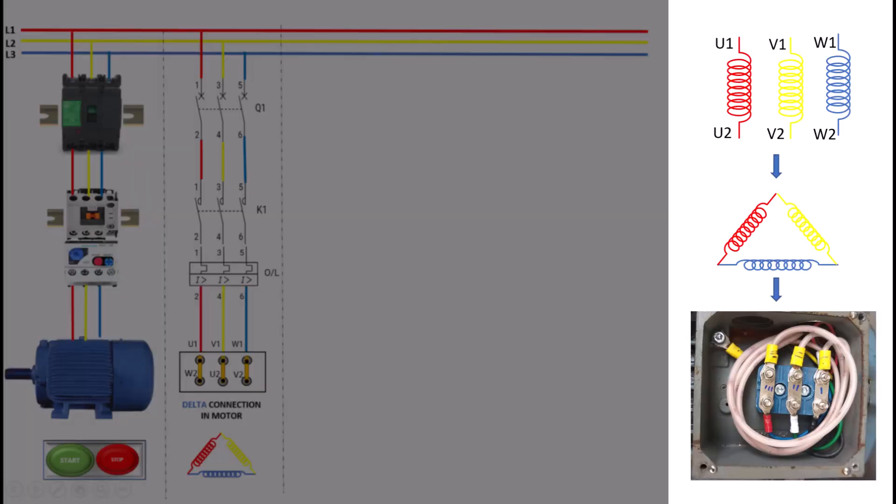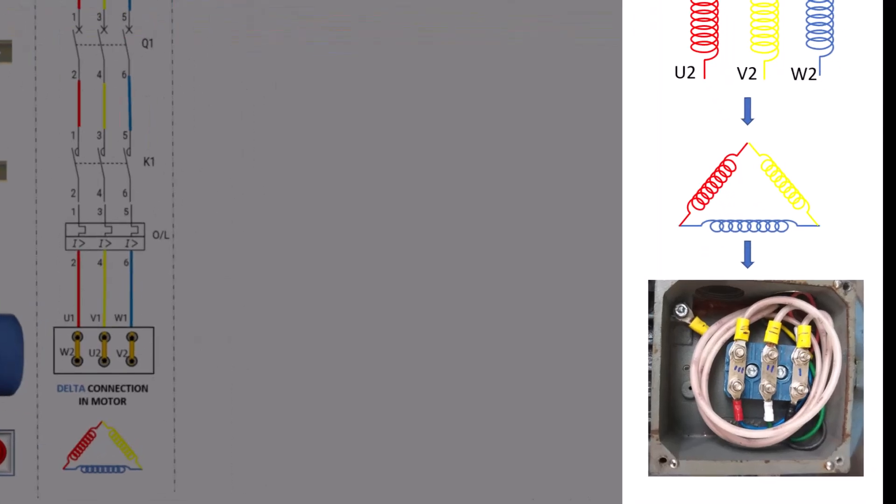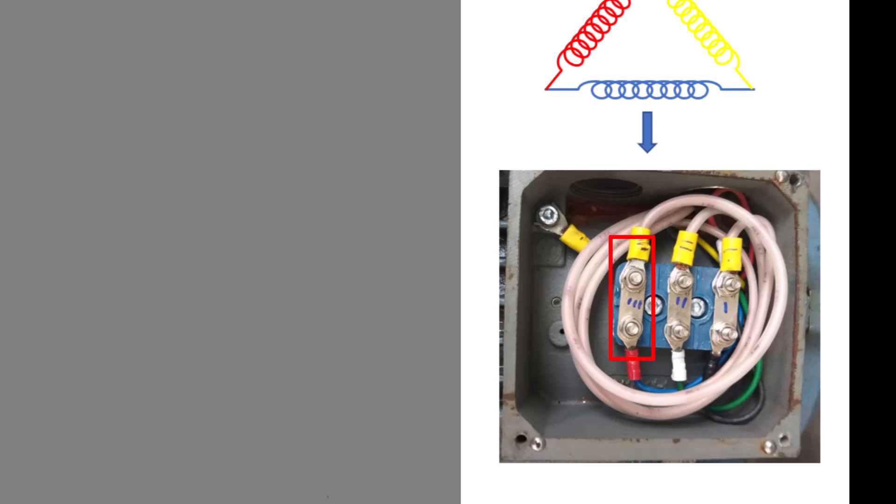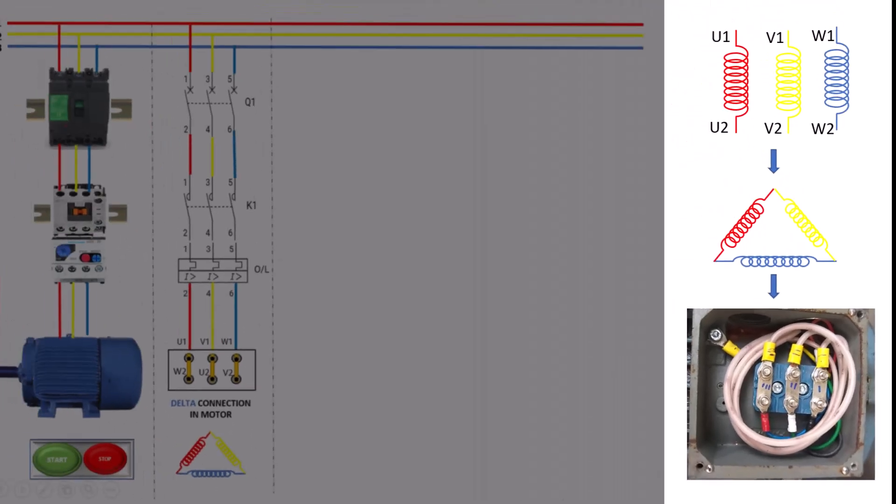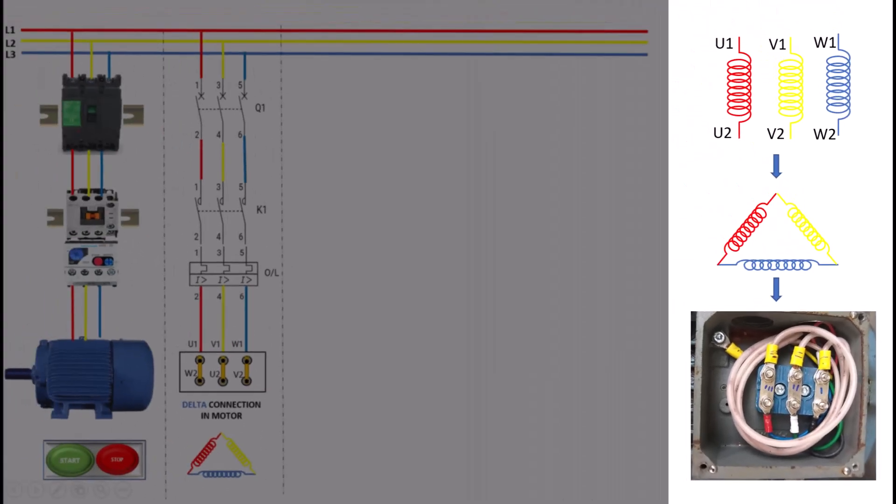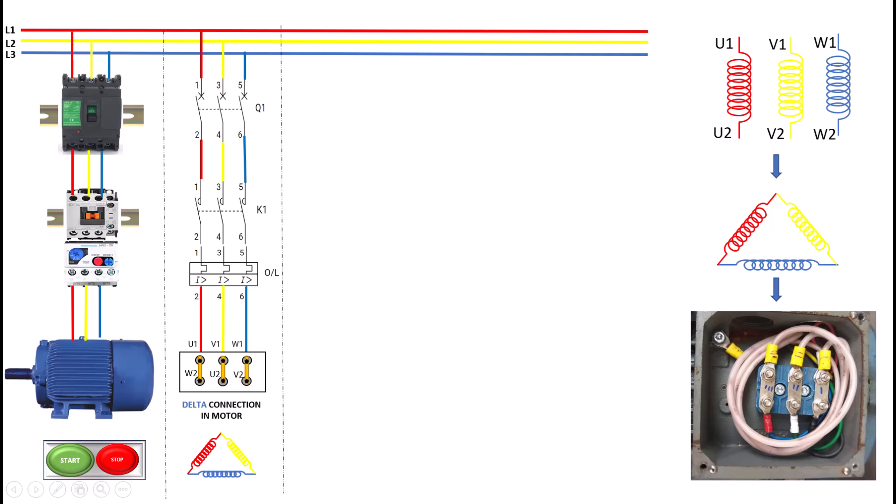Unlike the star connection, the delta configuration does not provide a neutral point. This means that it is typically used for systems that do not require single-phase power or where a neutral connection is unnecessary. Another important aspect of the delta connection is that it allows the motor to run efficiently at its rated speed and torque. This is because the motor receives the full line voltage, which maximizes its performance capabilities.